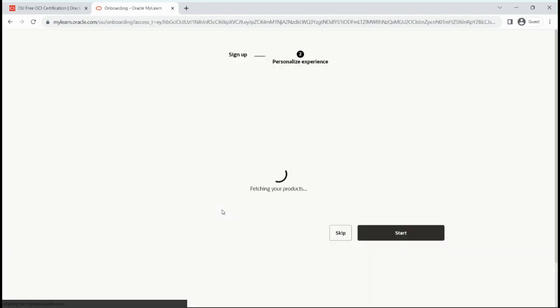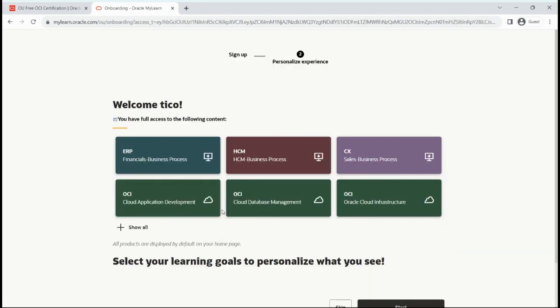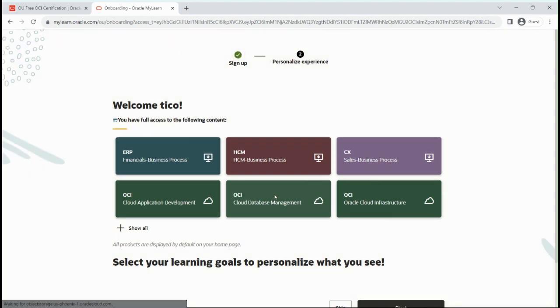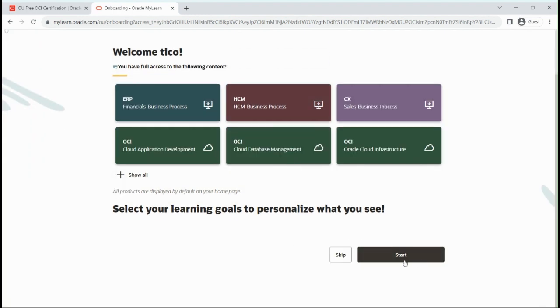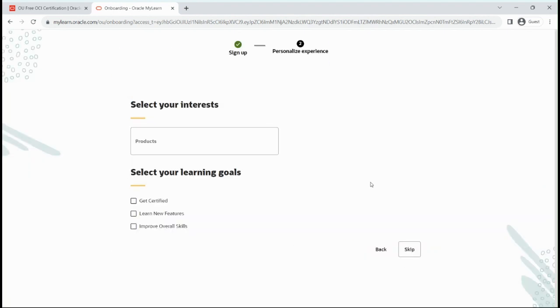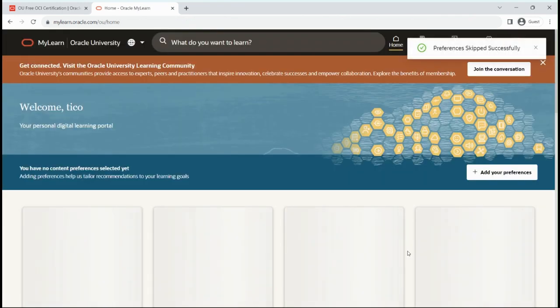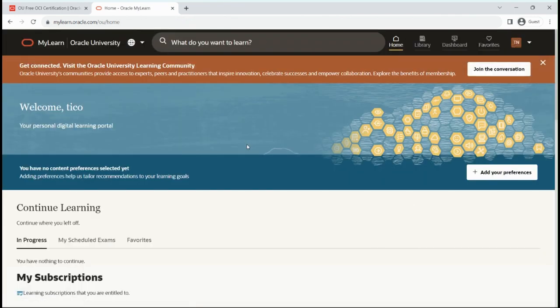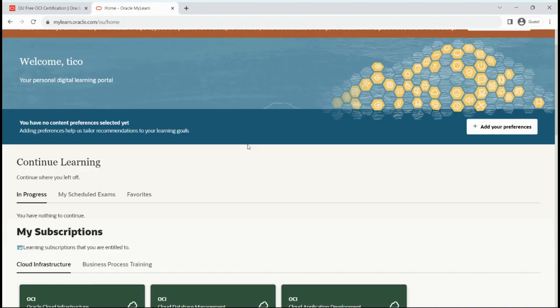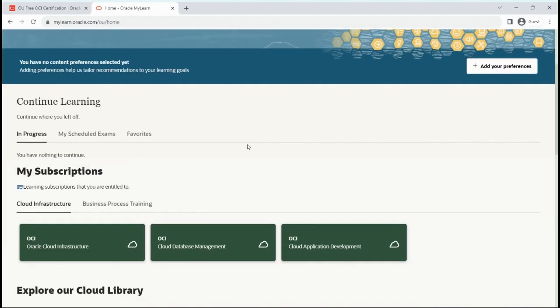It will take some time. It is loading. Now you have to click on start. I'll skip all the steps. Now I'm here.